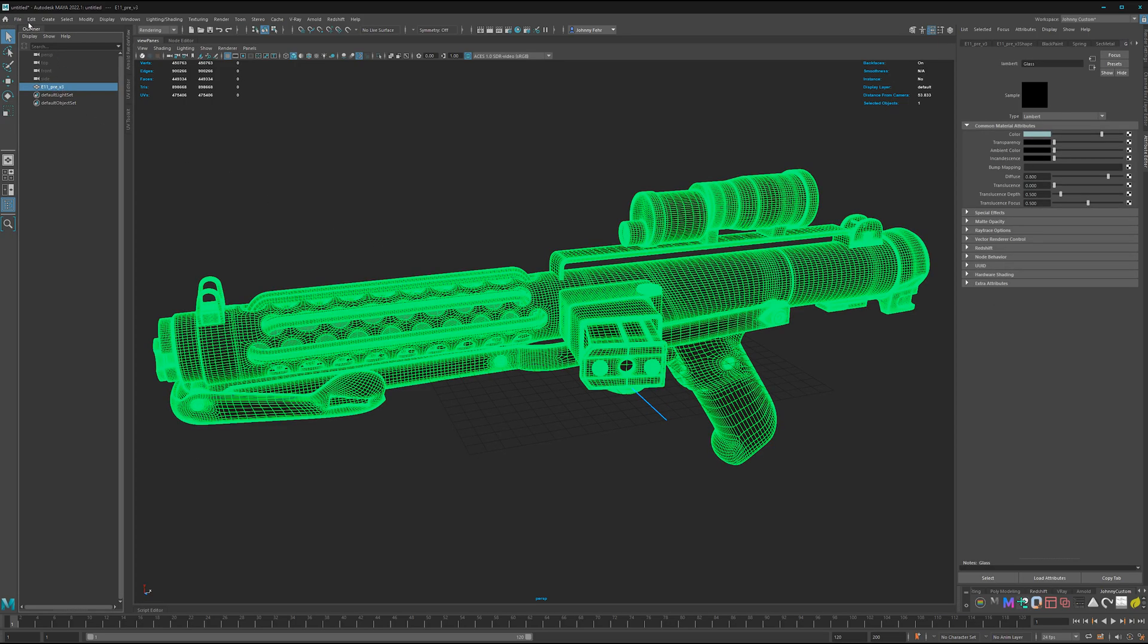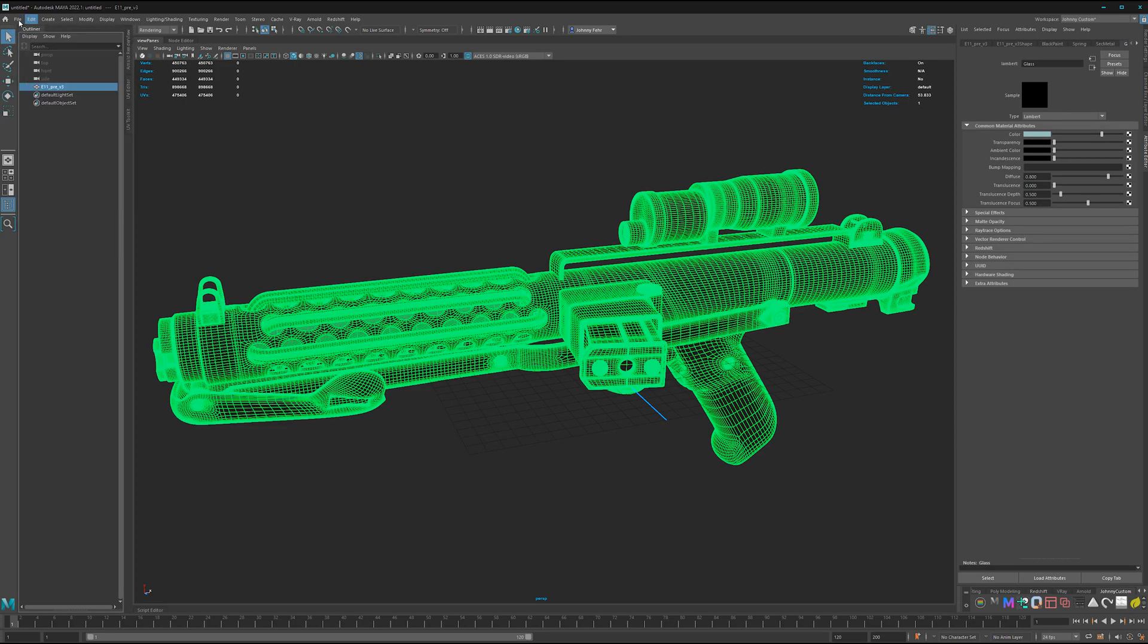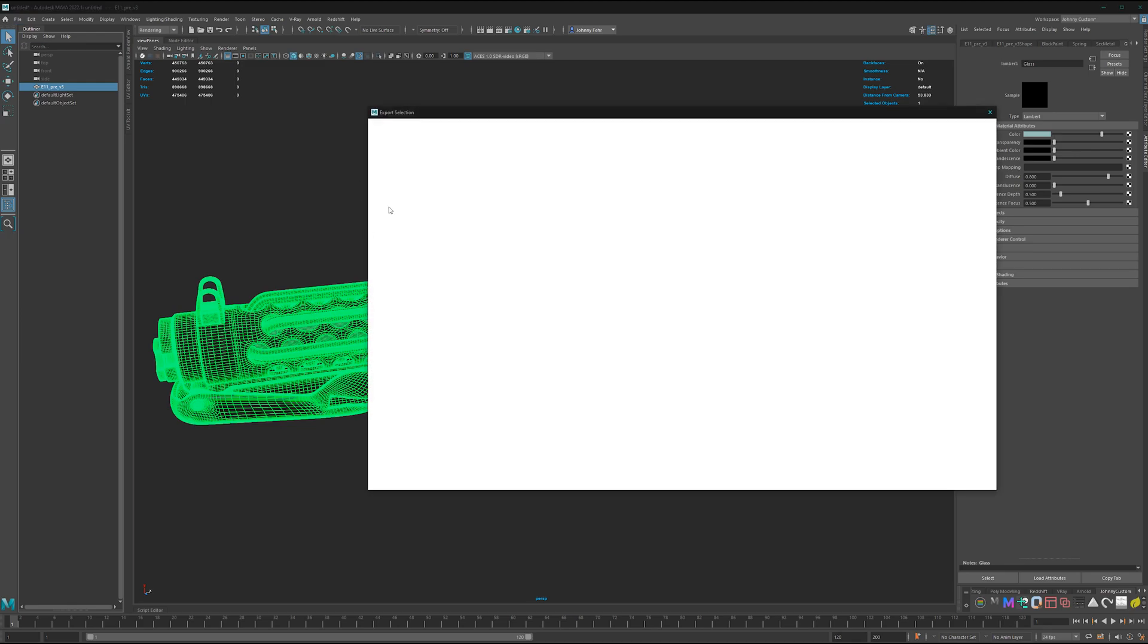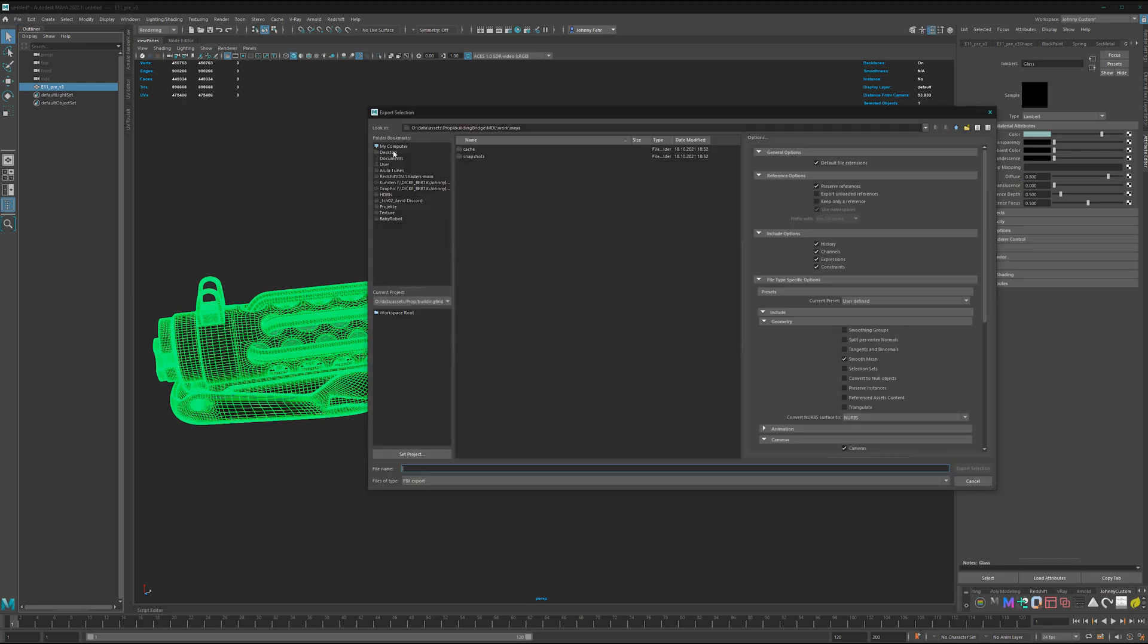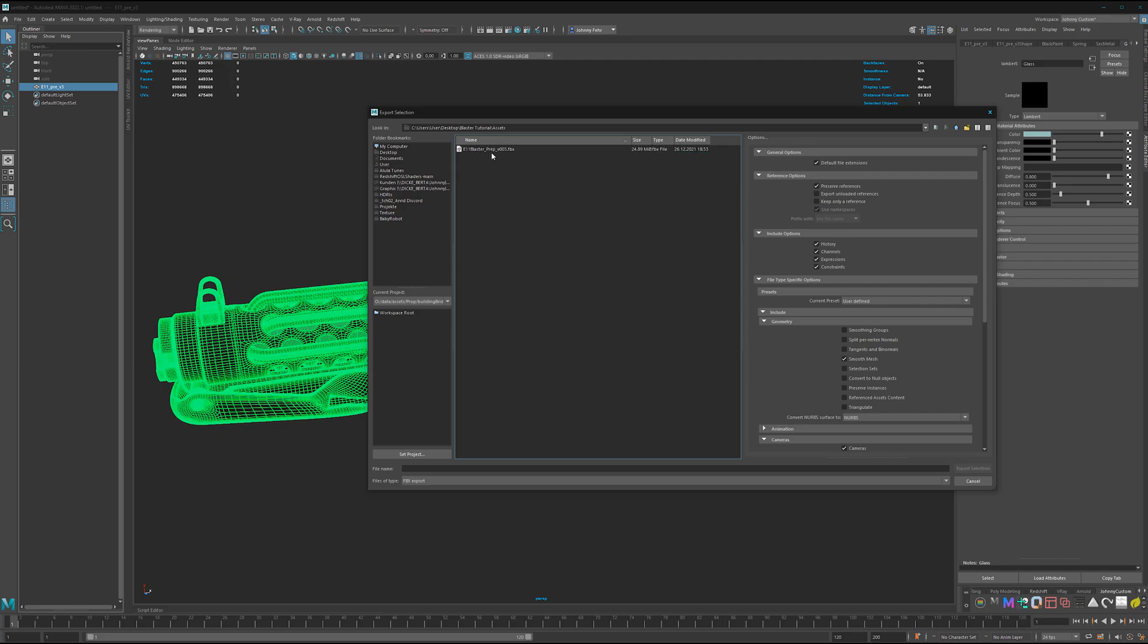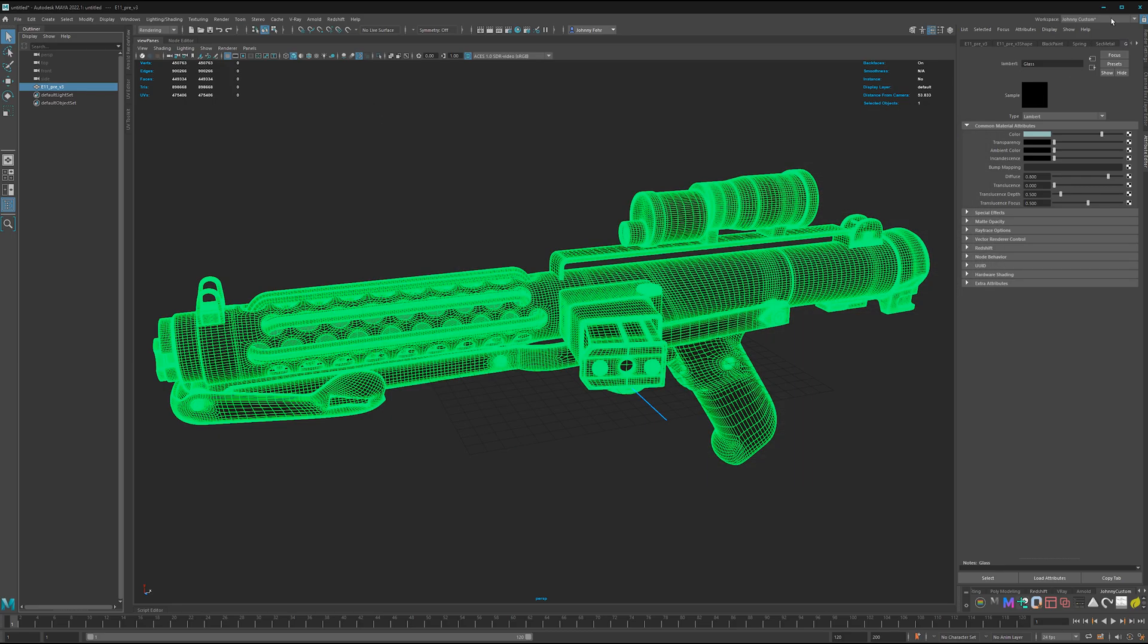And then we can export it. File, export selection. I have it here on my desktop, blaster tutorial, assets. And here I have it, so I don't have to export it again.